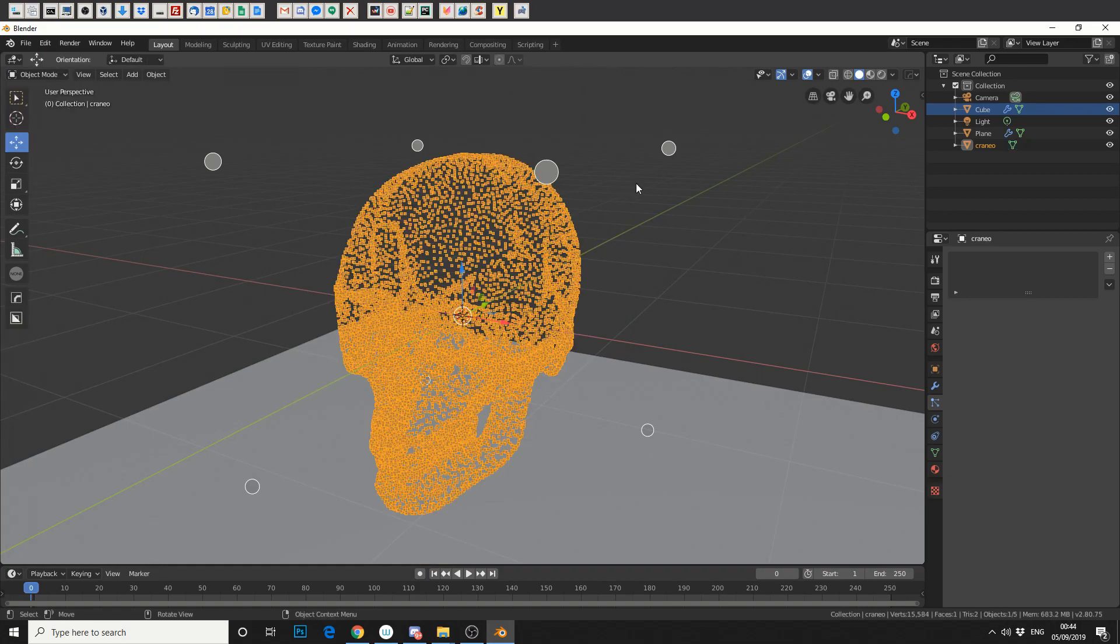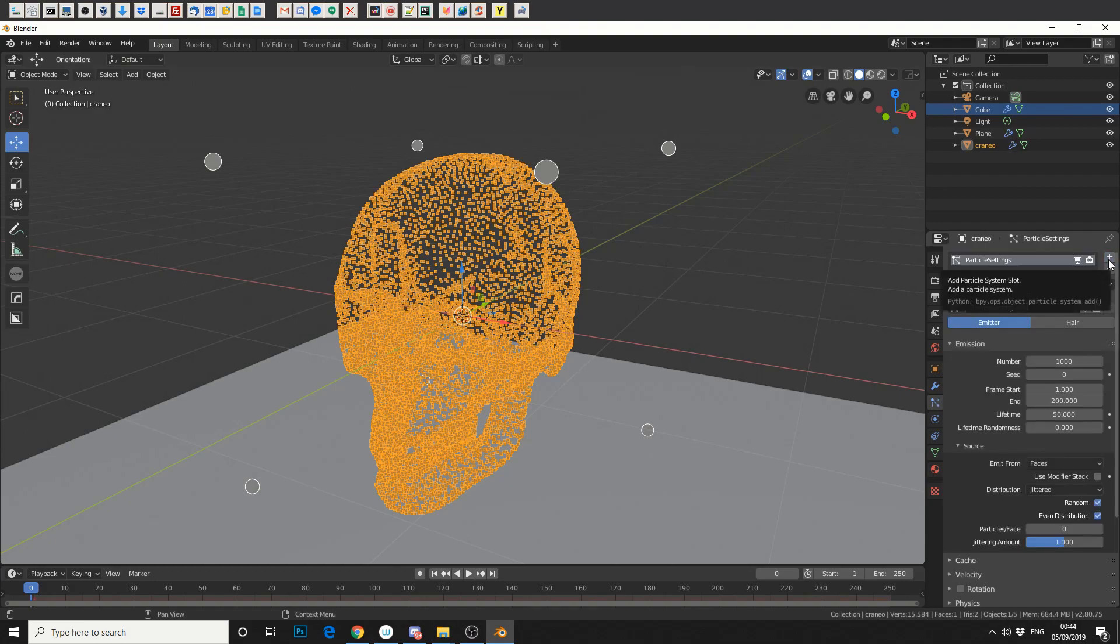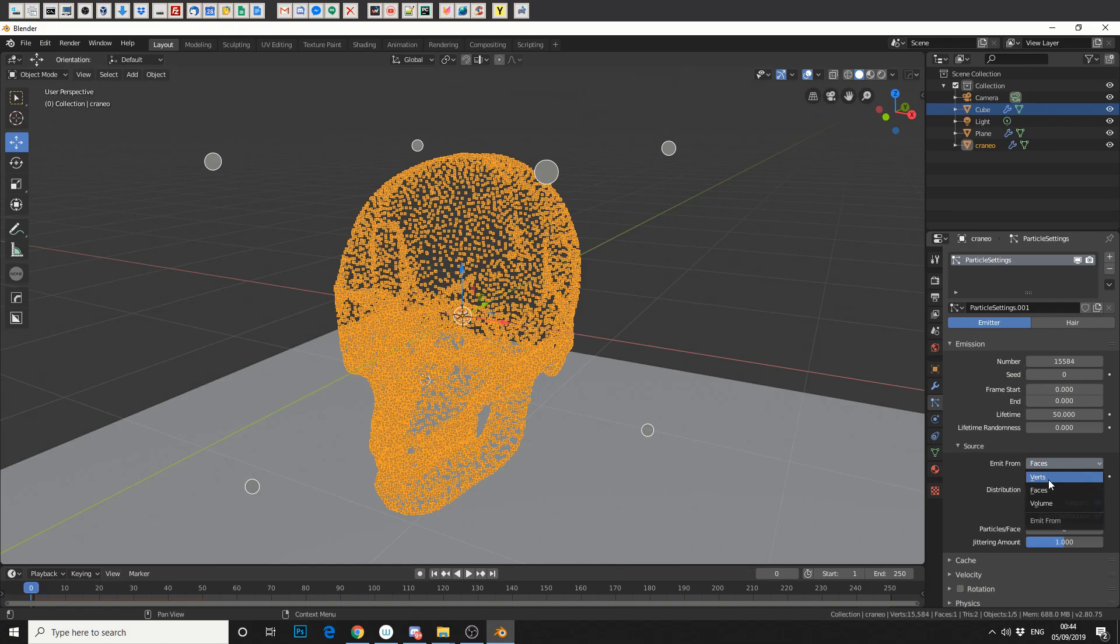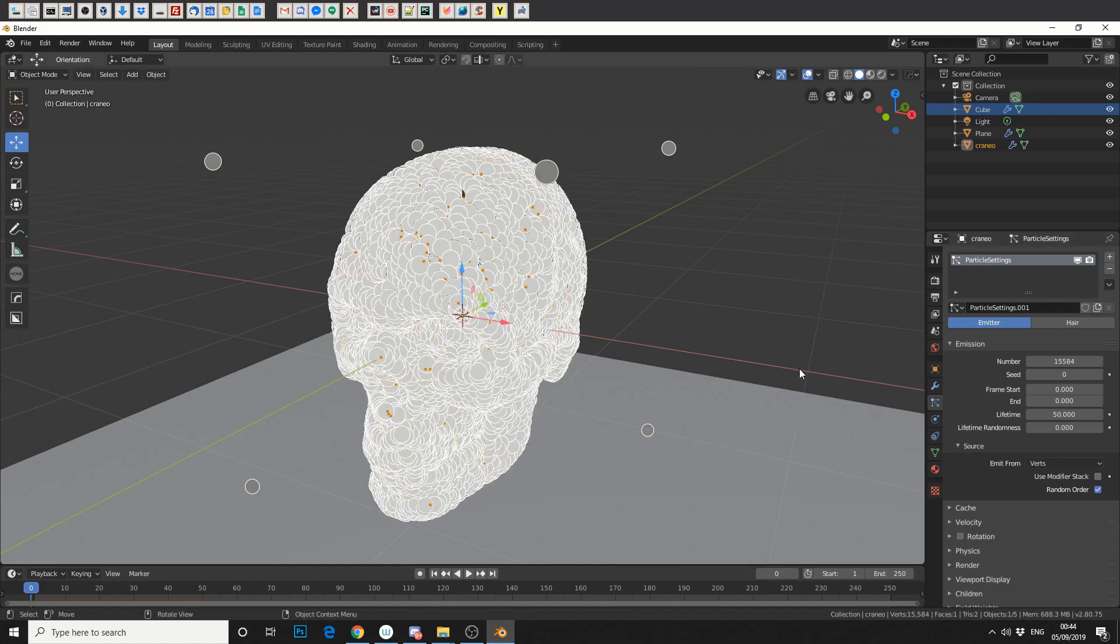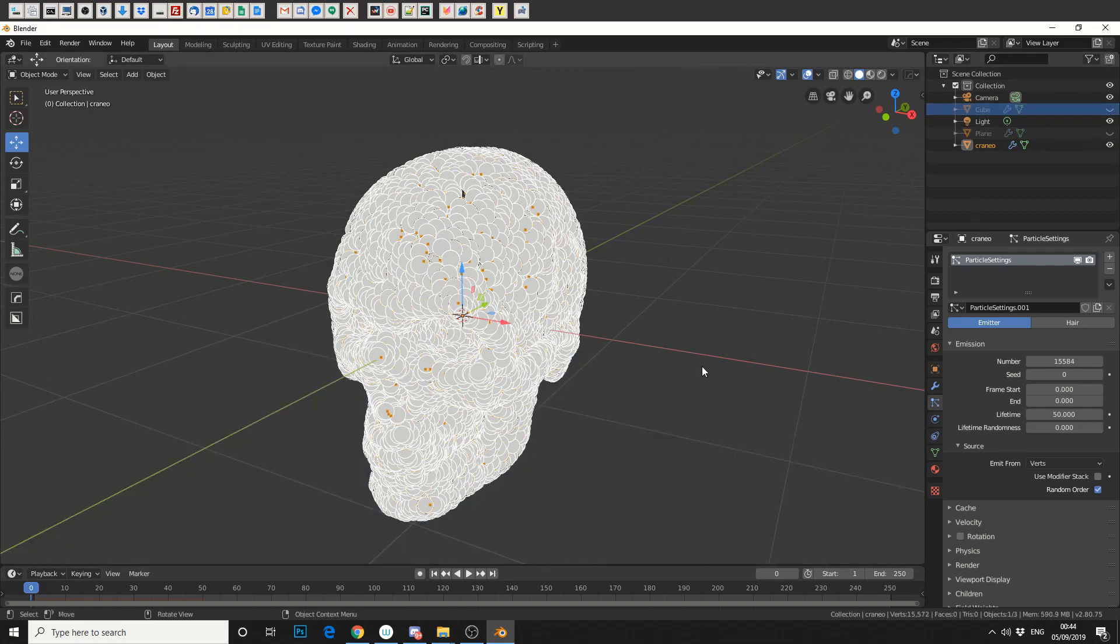I'll go back into the object mode. I'll make sure that we're selected on the skull. In the Physics tab, we'll repeat the same process. We'll add a particle system. Now, the number, the vertices is down the bottom, so it's 15,584. The frame start, we want zero. The end, we want zero. The source is the vertices. Now, this is where you're going to see some crazy stuff. So for the moment, what I'm going to do is I'm just going to quickly hide the cube, and I'm going to quickly hide the plane, so we've got something a bit easier to see.